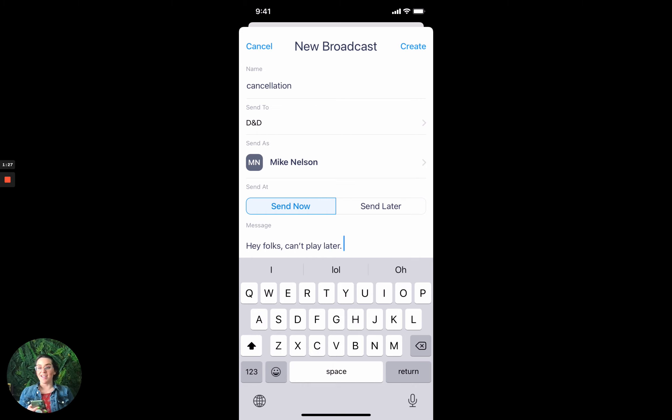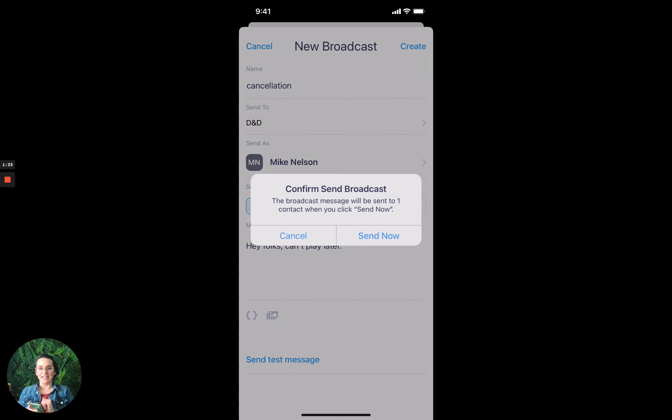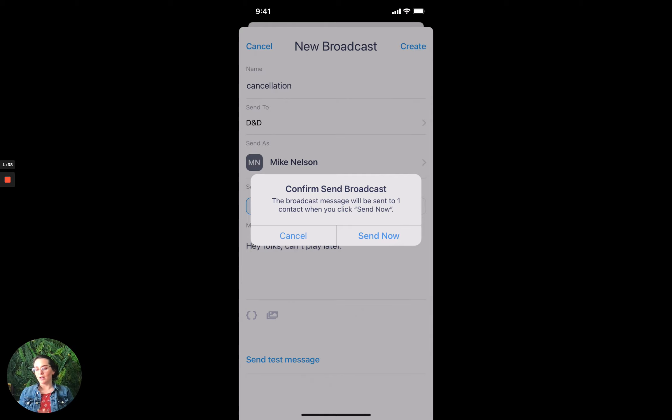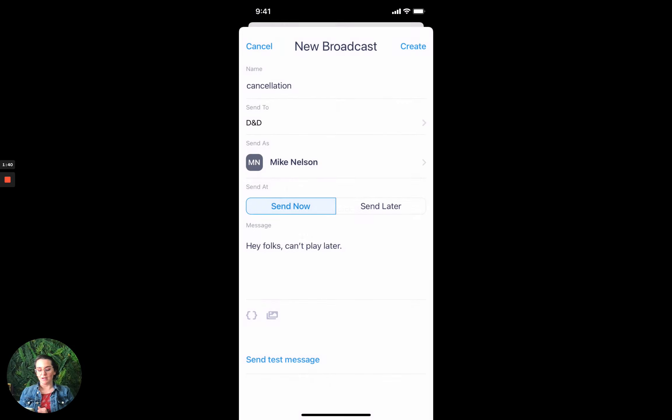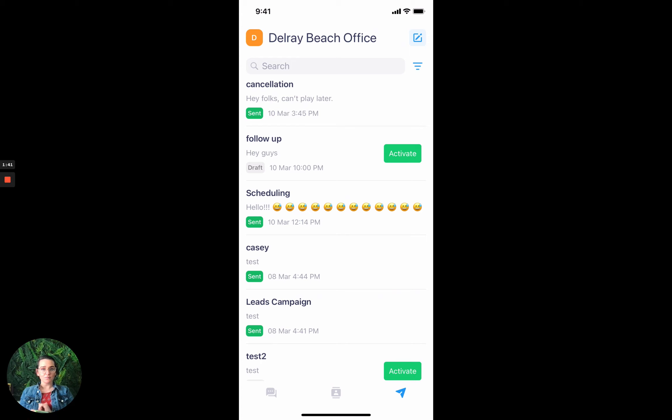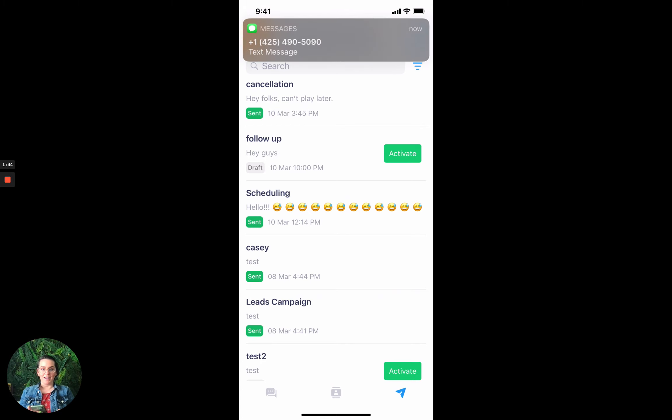Just let them know. And then all I have to do is hit create. I can choose to send now or I can choose to send later, but I can just hit create, and then I just have to confirm to either cancel—don't want that to go out—or I can send now. So I'm out, it's gone, and it came through.